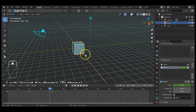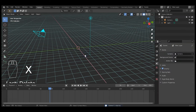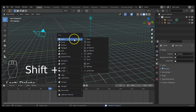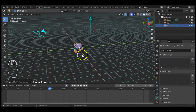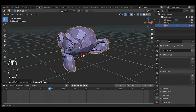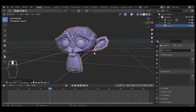Now let's animate the monkey head. Delete that cube, then Shift+A, Mesh, and select Monkey — bam, the monkey head is in. Let me zoom in.